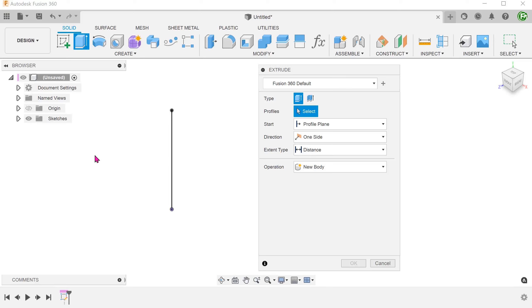After the recent update, you might have noticed an added section on the top of the solid extrude dialog. This new feature allows you to create presets for your extrudes which can be really convenient.